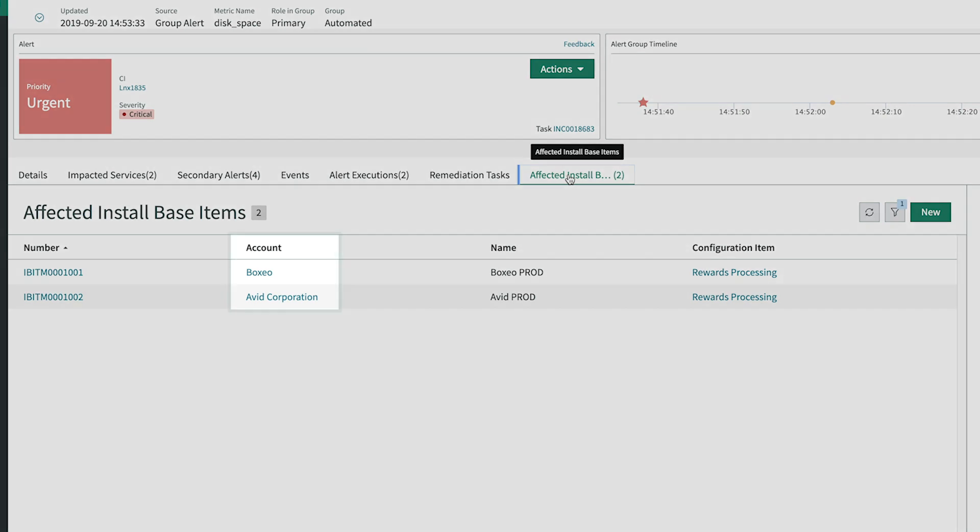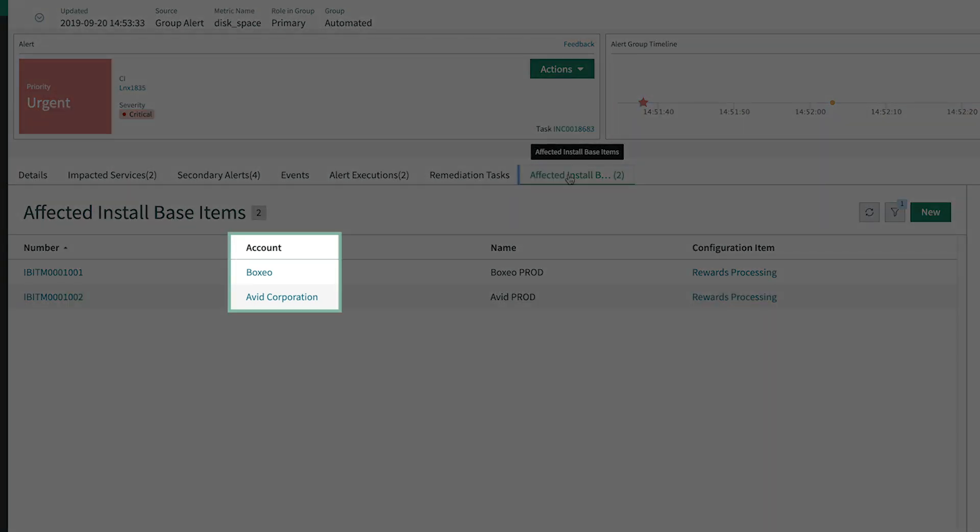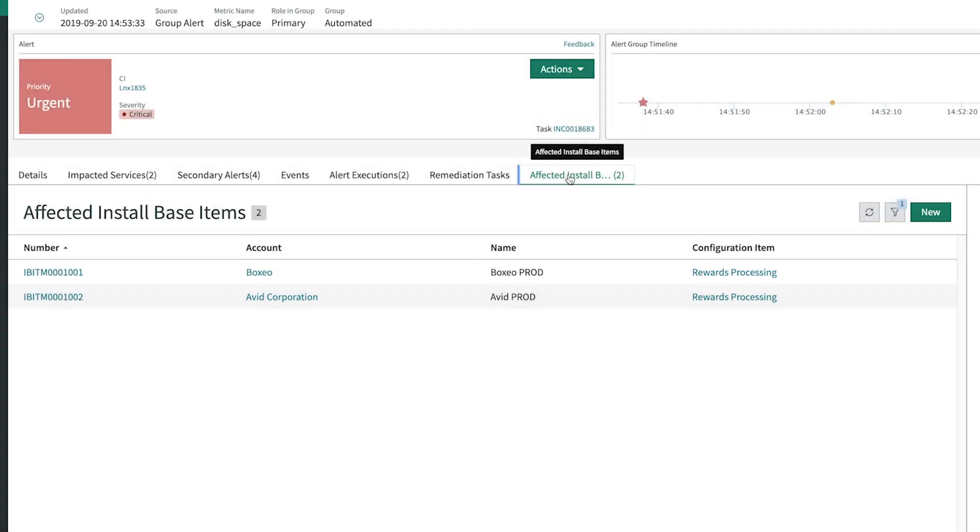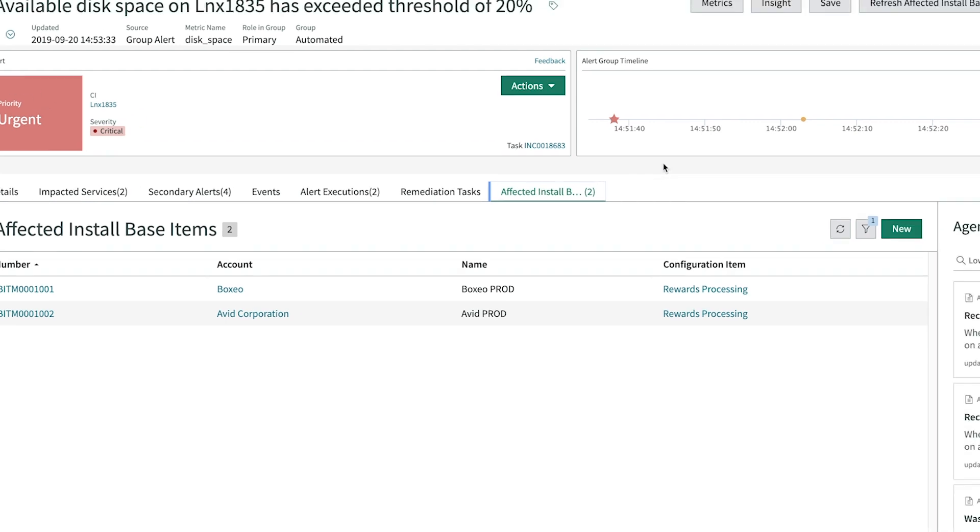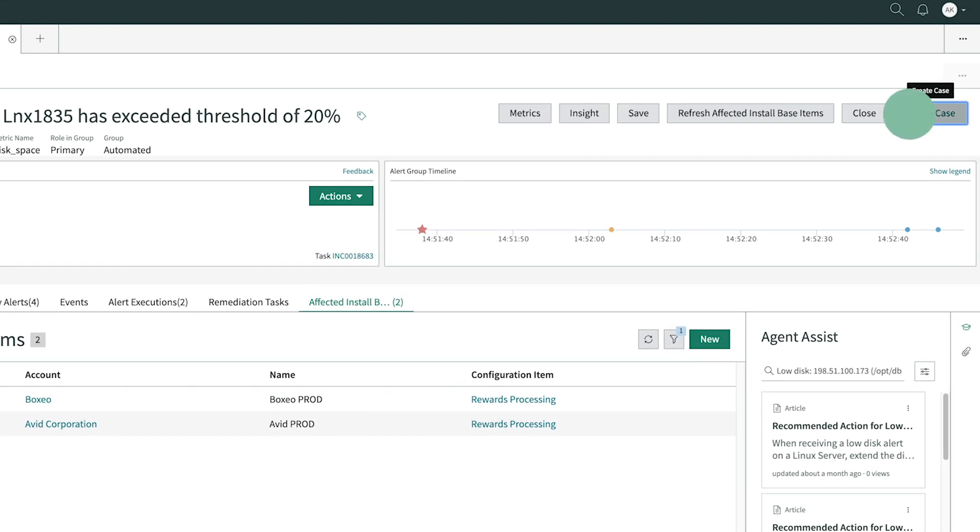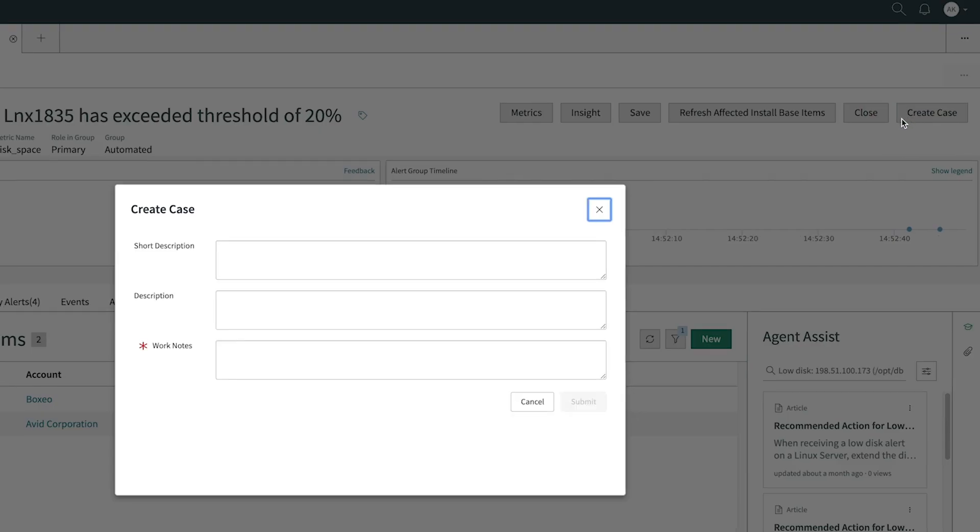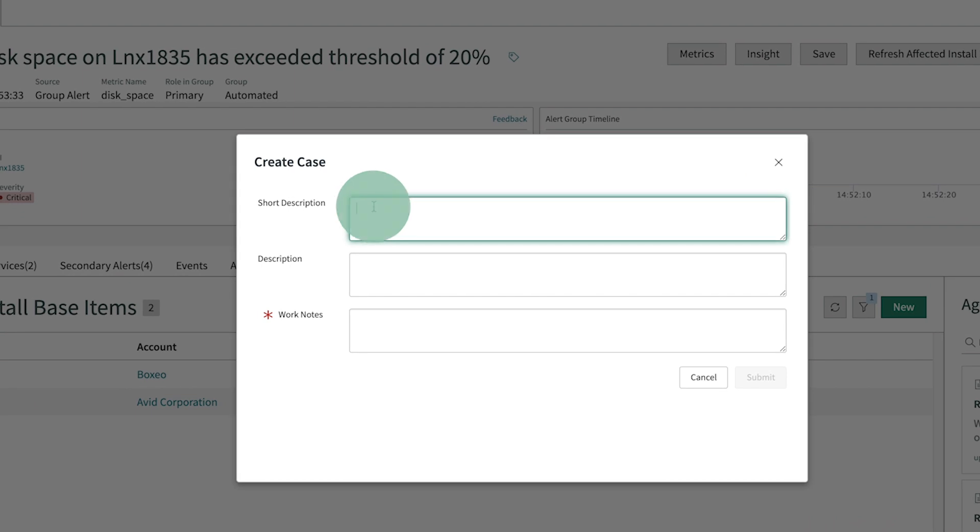Anne sees that these two customers are being affected by the rewards processing service. In reality, this list can be much longer. In order to make sure this is handled as expeditiously as possible, she wants to create a case for customer service. So she clicks here and fills out the form.